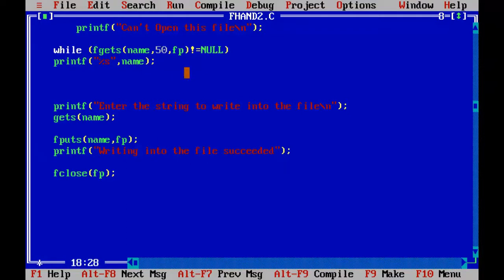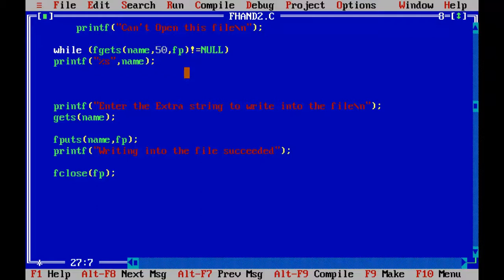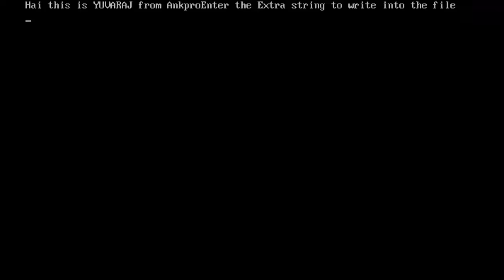So after reading the data here, I'll be asked to enter a string to write into the file. Enter the extra string to write into the file and that will be stored in the name. Then it is going to be written using the fputs function in this file. So remember, don't forget to add this fclose function at the end.